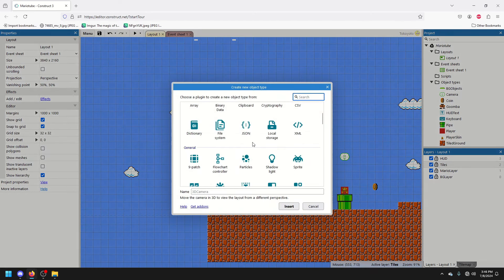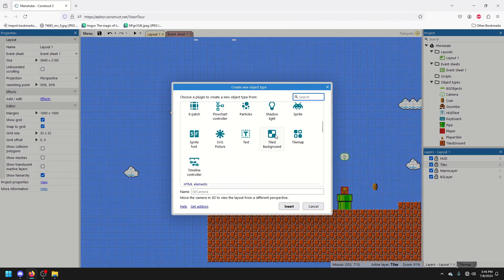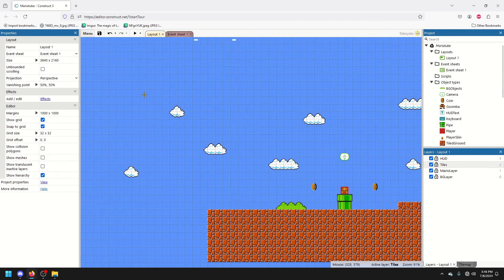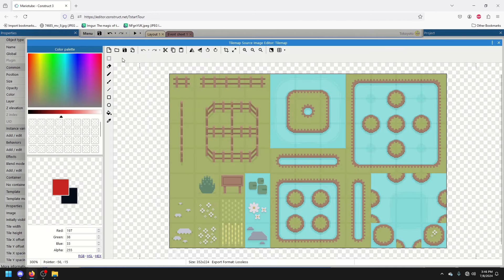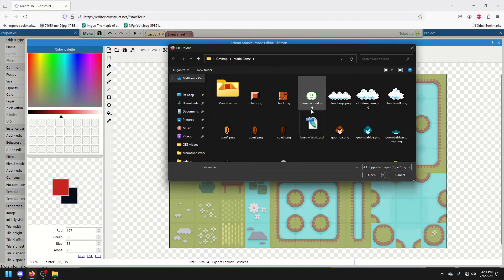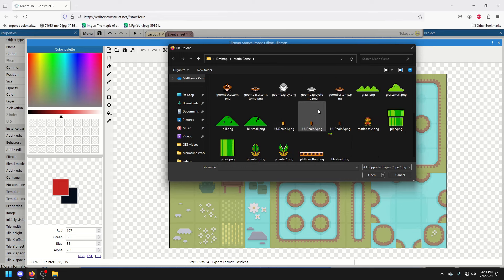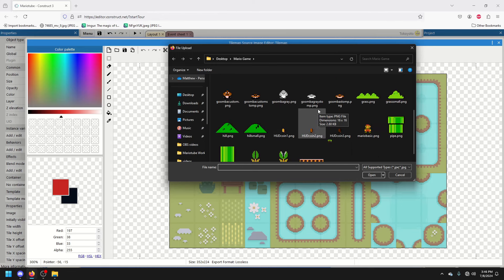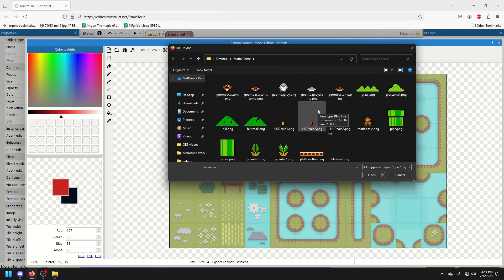And I'm going to add a tile map. Now, I've already prepared, not this one, this is the default, but I've prepared a tile map so I can show you what they're for.